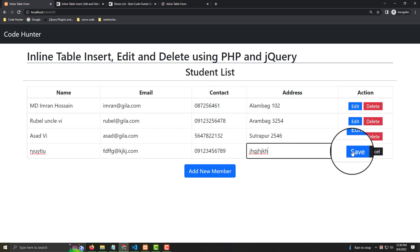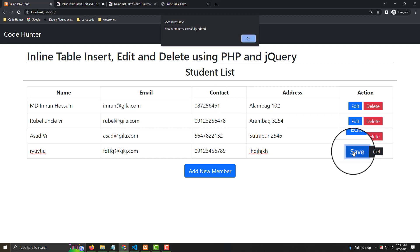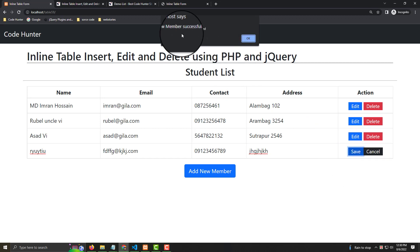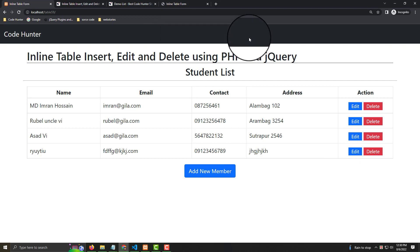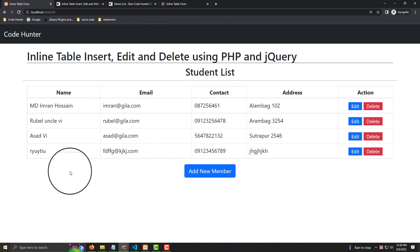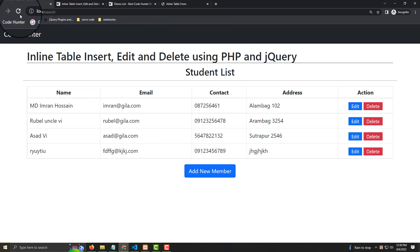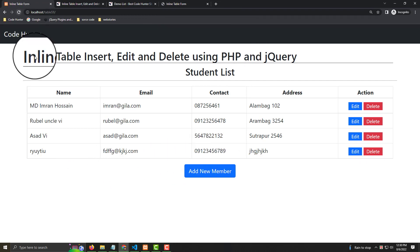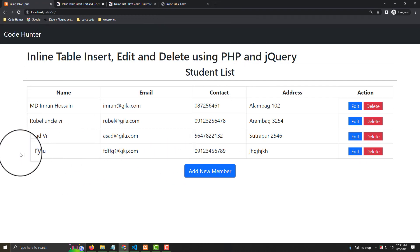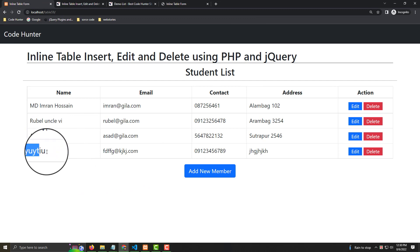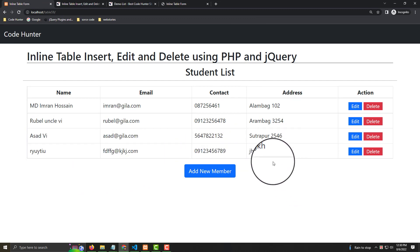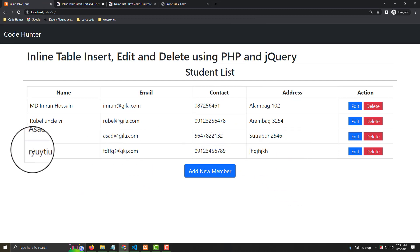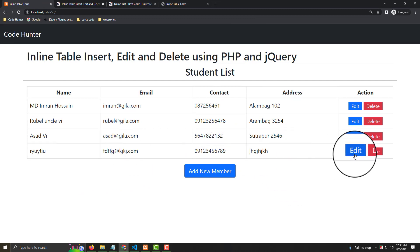When you click Save, you'll see a message: 'New member successfully added.' Press OK. Now you can see the new member has been added to the table.